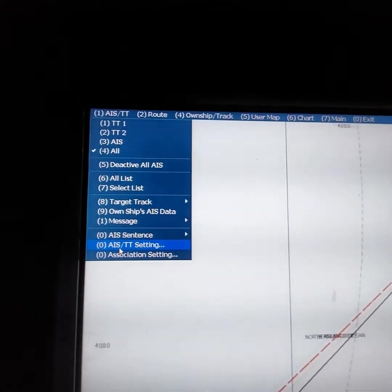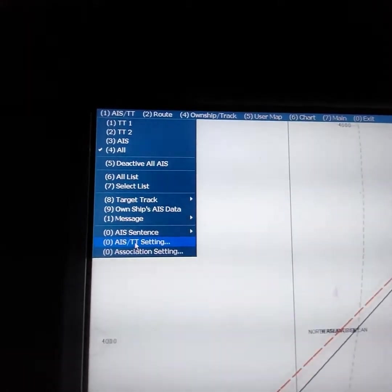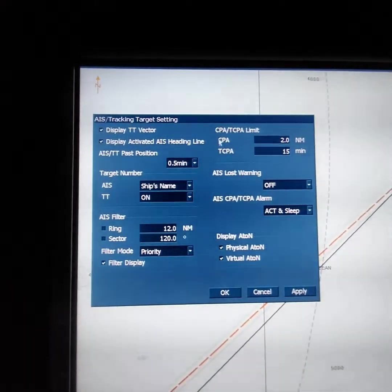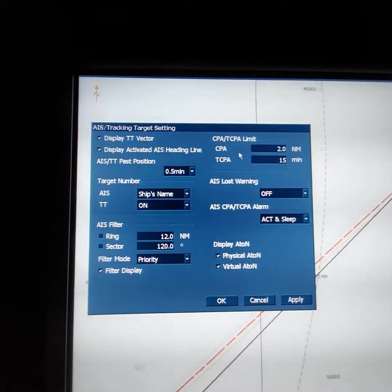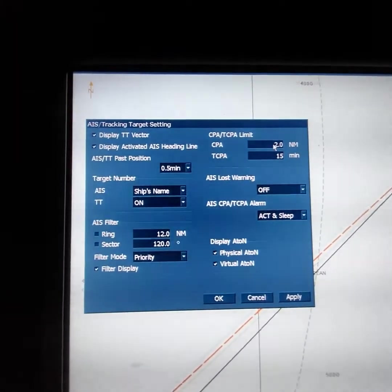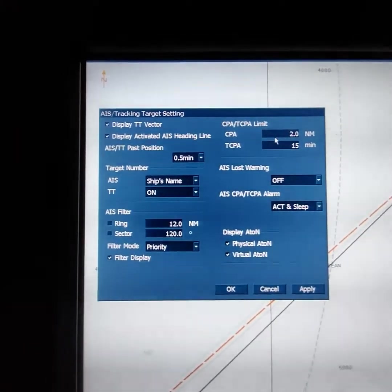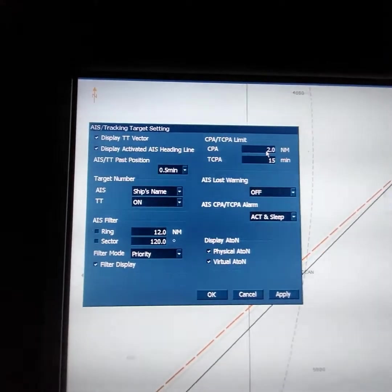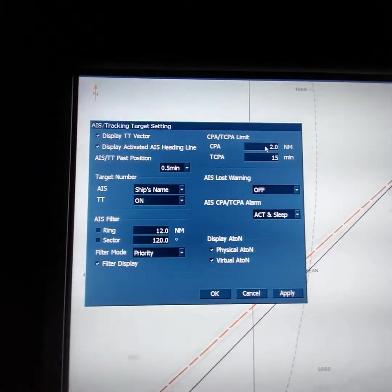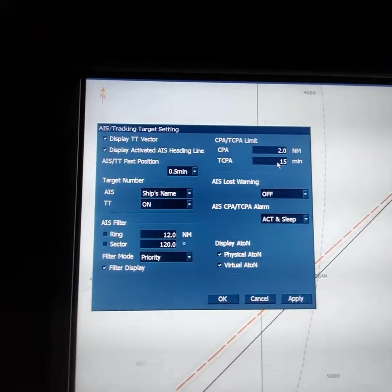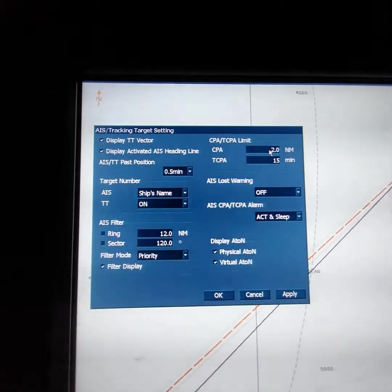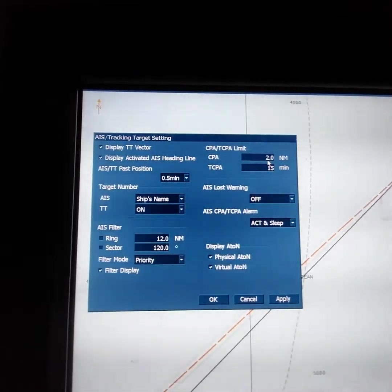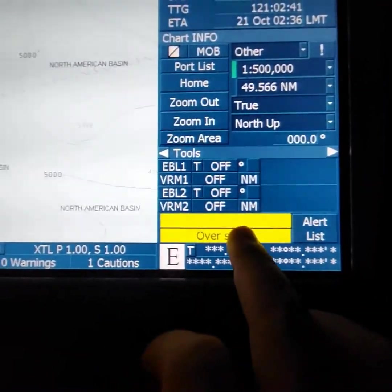What about settings? Go to IES and target settings — press this button and you will see the next window. The main parameters for you are CPA and TCPA limit. You will insert CPA and TCPA as per your master's standing orders. For example, in deep sea sailing, minimum CPA can be two nautical miles and TCPA 15 minutes. If some target approaches you with CPA of 2 nautical miles or less, you will receive a warning message on the main display.